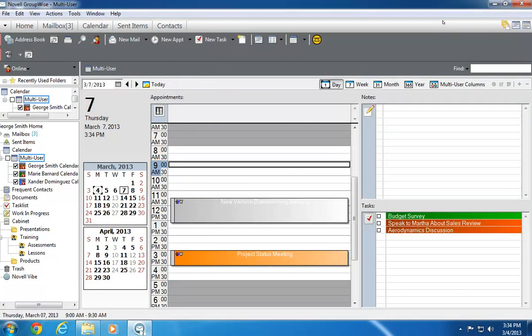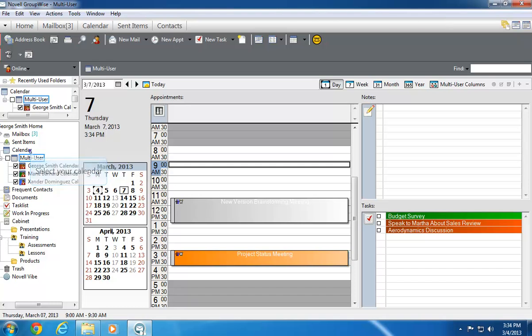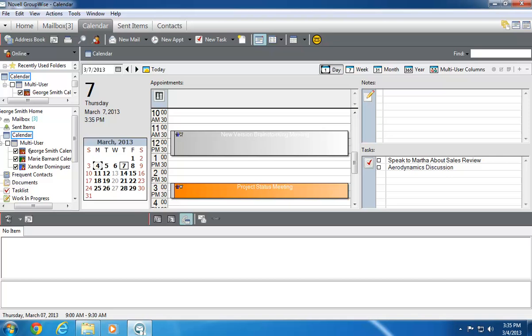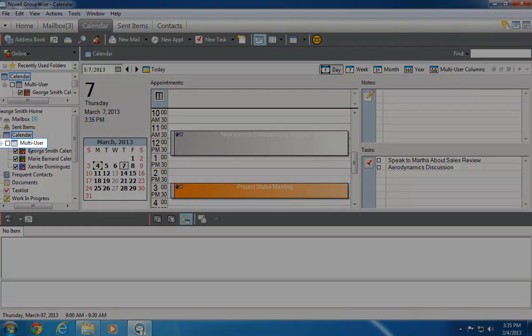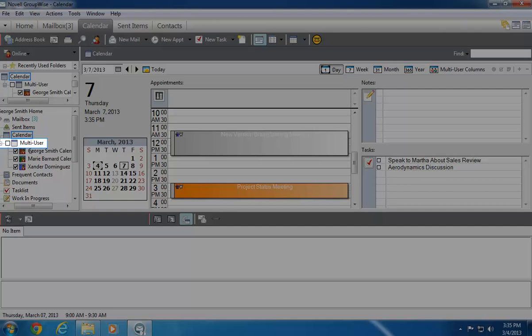GroupWise 2012 also allows me to include other users' appointments when I view my own calendar. To do this, I select my calendar from the window on the left. When I look at the Day view, I can see my own appointments, and if I look at the window to the left, the Multi-User calendar is deselected by default.